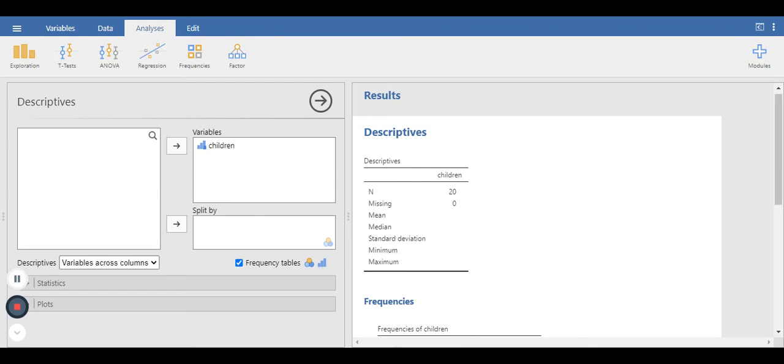So that is the end of this video. You should now know how to navigate Cloud Jamovi, or the cloud version of Jamovi.